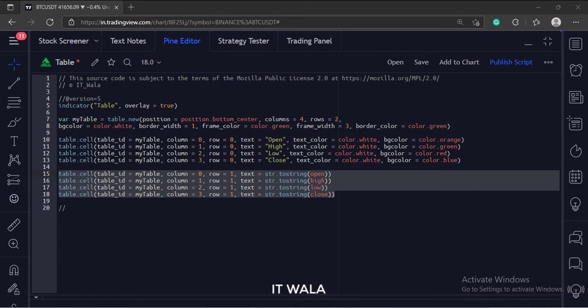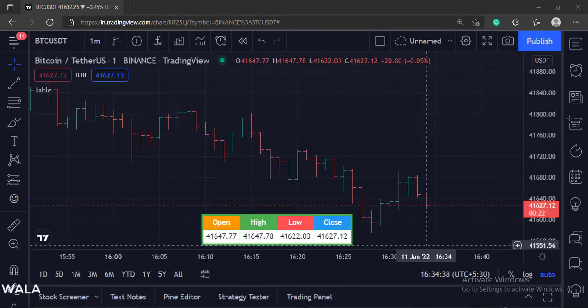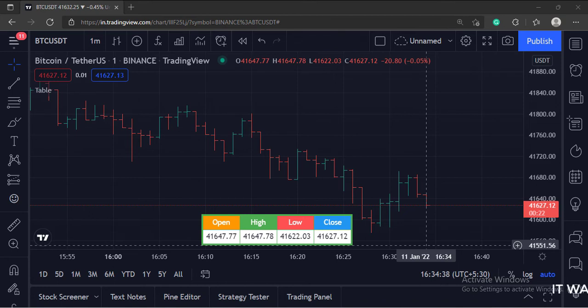Now, let's add this indicator to the chart. As you can see, a table showing the latest bar's open, high, low, and close values is drawn at the bottom center position on the chart.